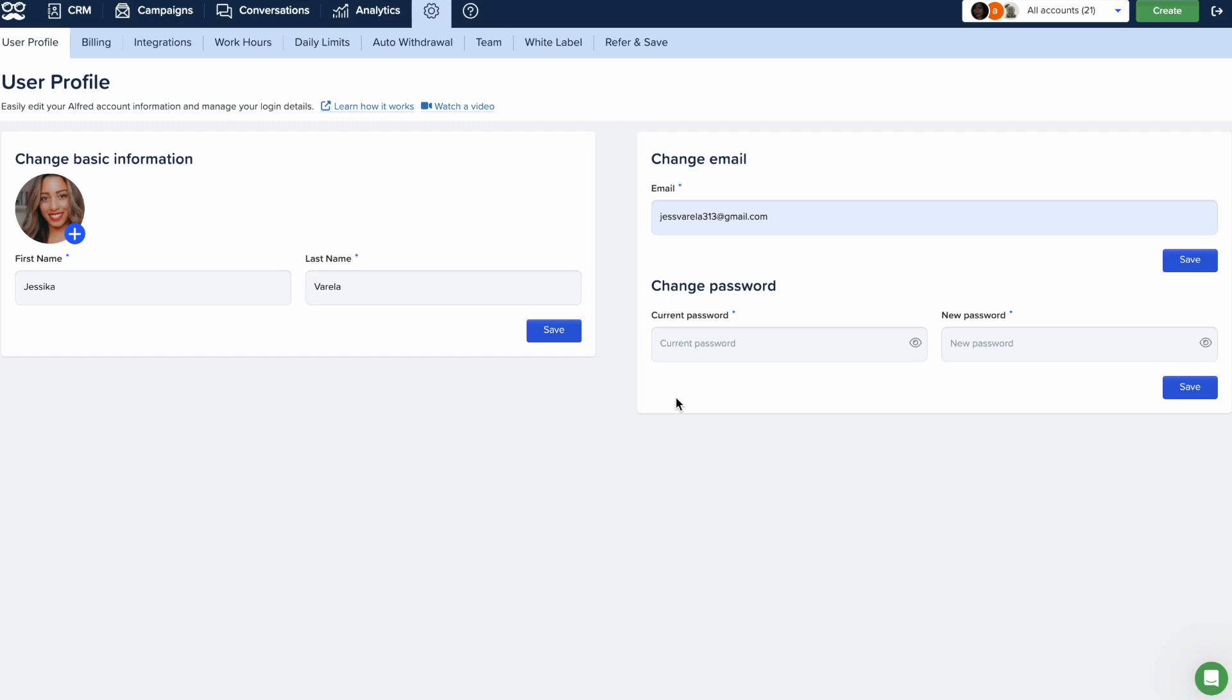Remember, once you've changed to the manual method, you cannot revert back to Google or Microsoft logins. Once you've made all of the desired changes, don't forget to click on Save.